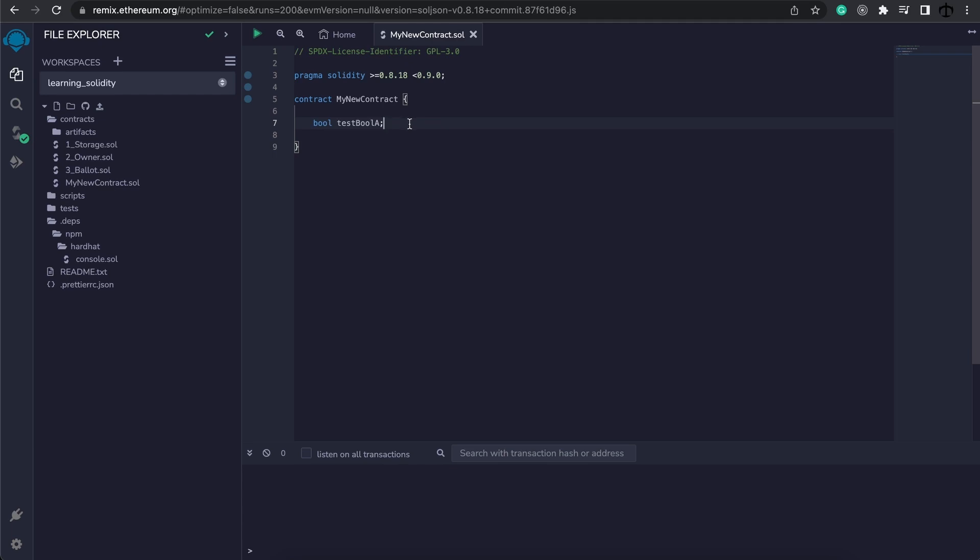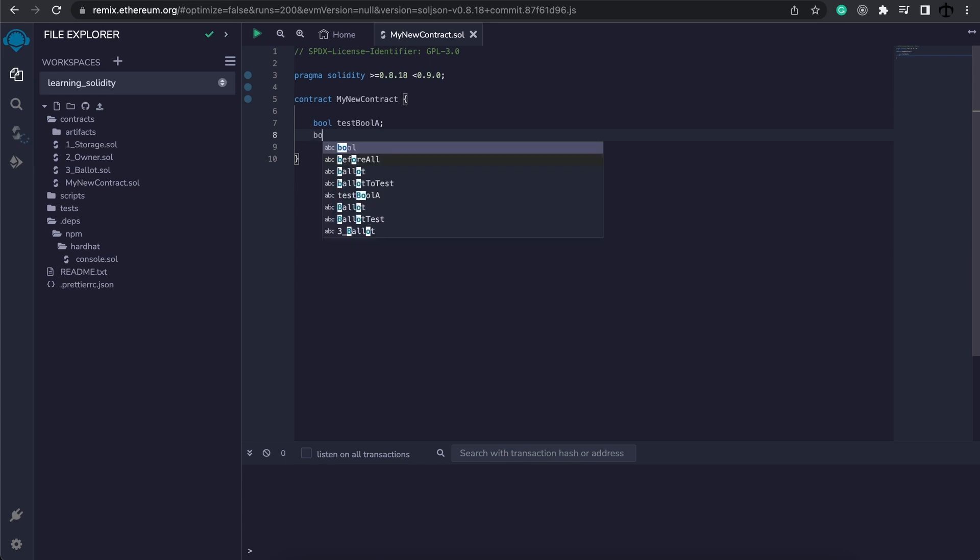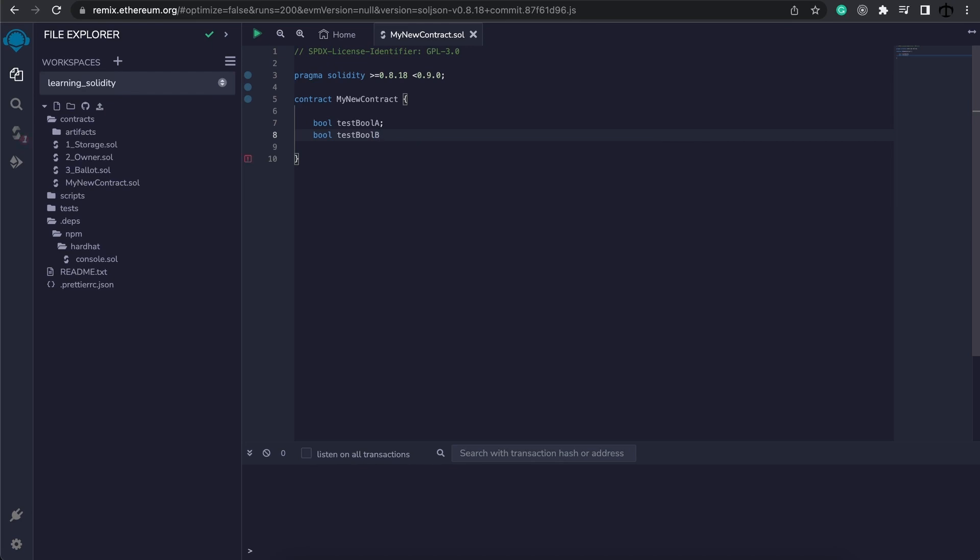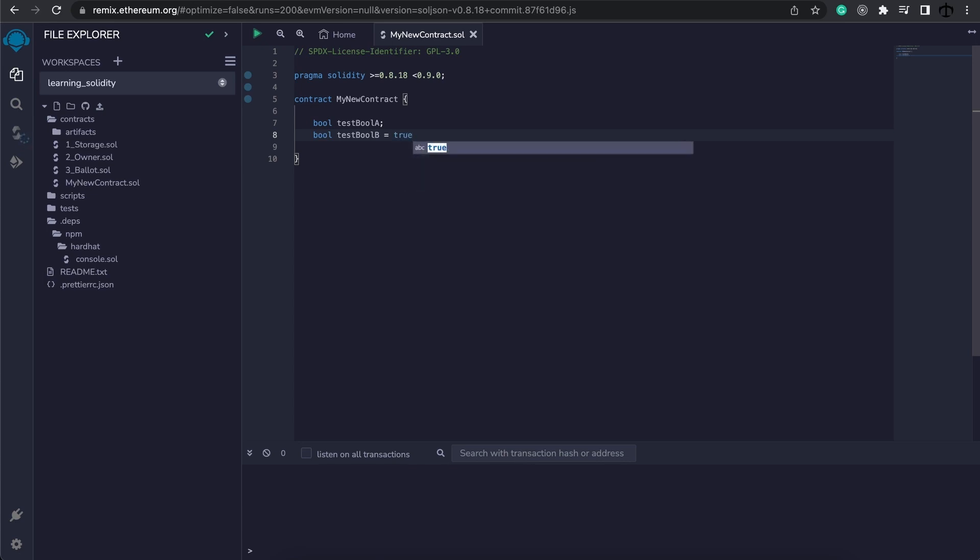For now, this is our testBoolA and this is known as an undeclared boolean. It is undeclared because we are not setting the initial value. Let me show you how we set the initial value on a boolean. Let's create a second boolean called testBoolB, and instead of just adding the semicolon, what I'm going to do is actually give it a value. Now a boolean can only be true or false. In my case, I'm going to make this true.